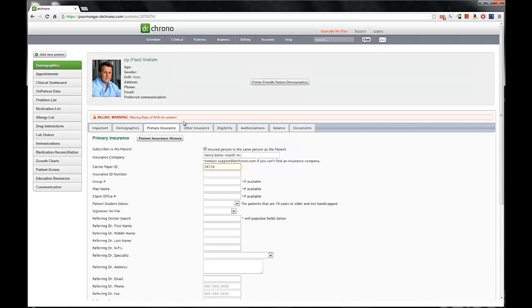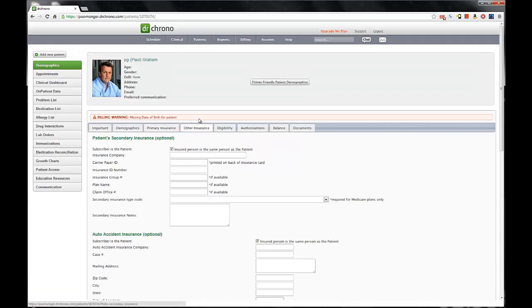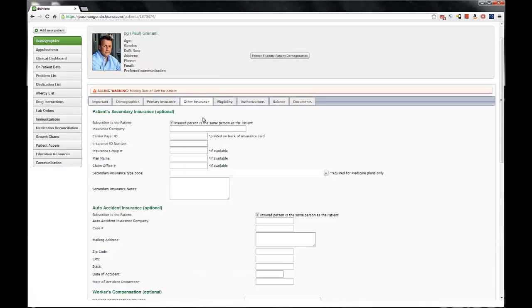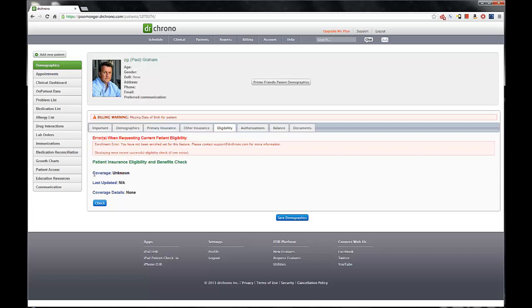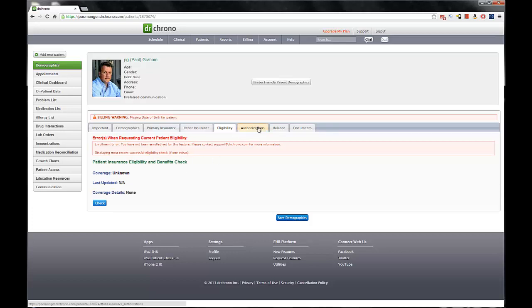Other insurance, and the eligibility, this is probably the most important tab, especially if you are the one who does all the eligibility checking, because it's great in the sense that it gives you a very immediate coverage in terms of when it was last updated, what the coverage details are, like what services are covered, and at what amount. So this is really helpful, and it'll save you a lot of time.